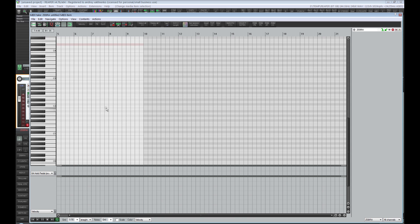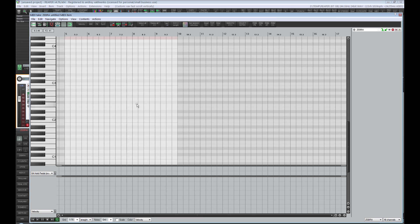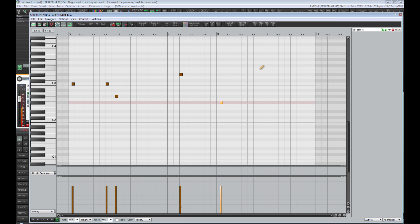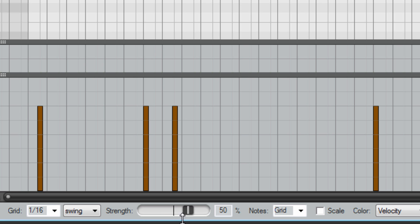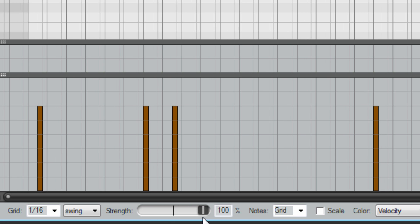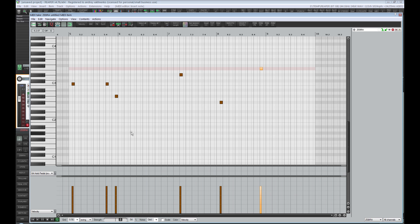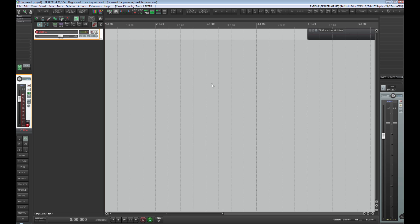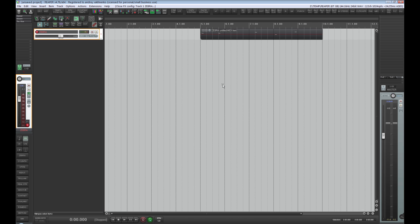For example, we create a MIDI item. Here we can see the swing function and the strength of swing in percent. It would seem that everything is cool, but if we want to see the same thing in the main window, then the same option does not exist, unfortunately.